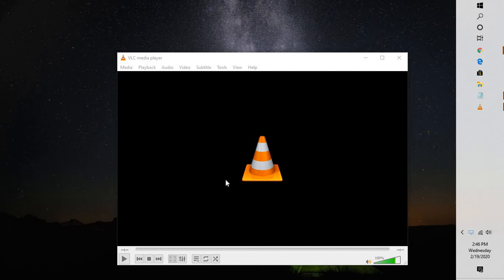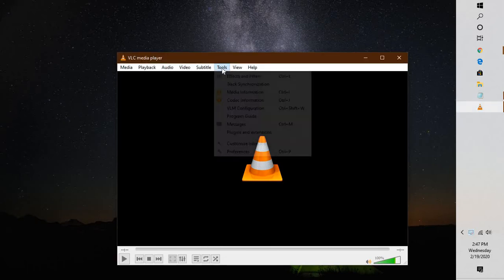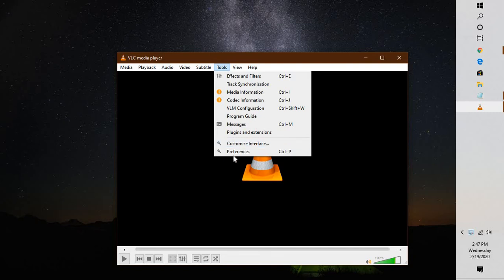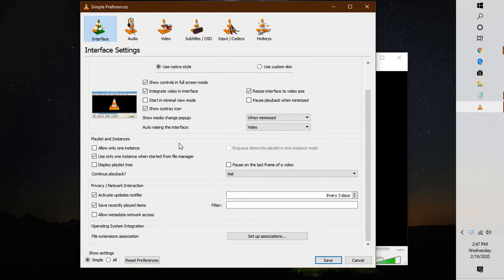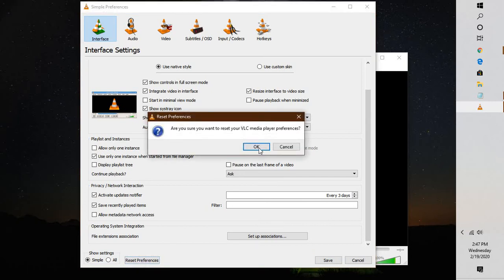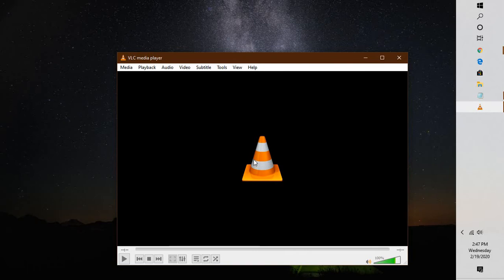The first thing I would suggest you do is reset the preferences. In order to reset the preferences, you will have to go to Tools, go to Preferences. Under Preferences, click on Interfaces, then click on Reset Interfaces and click OK. This should solve most of your problems.